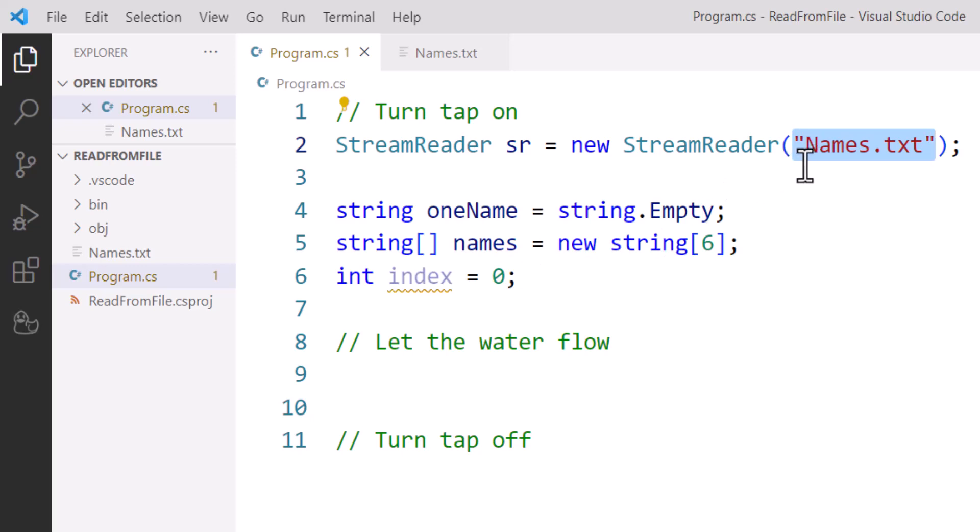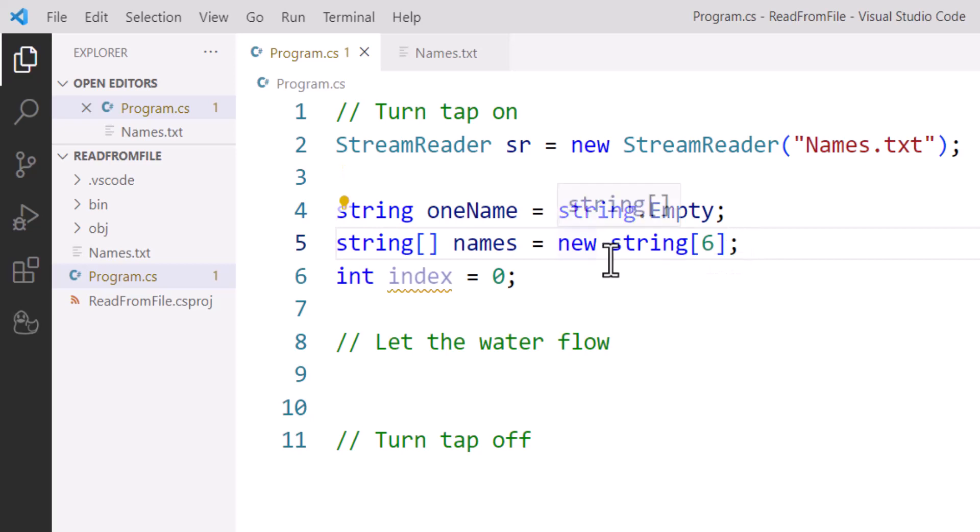Now I've got a regular string variable, oneName, that I'm going to use to store each name as we read it from the text file, because here we are reading line by line. I've got the array that I'm going to store the data in.